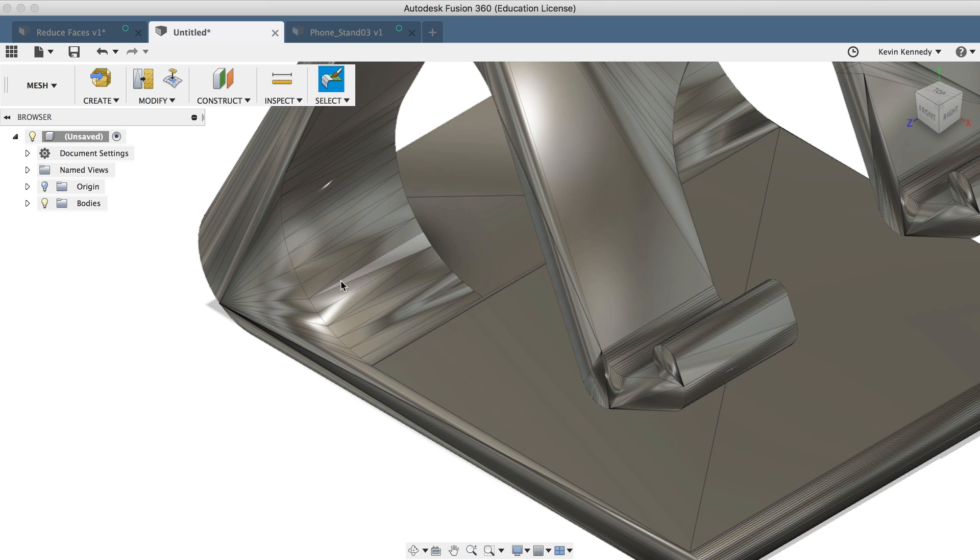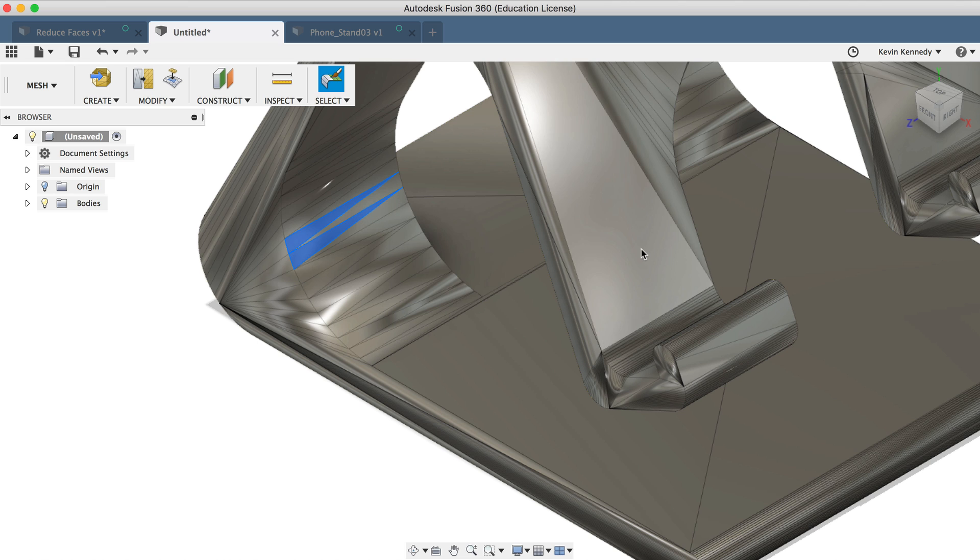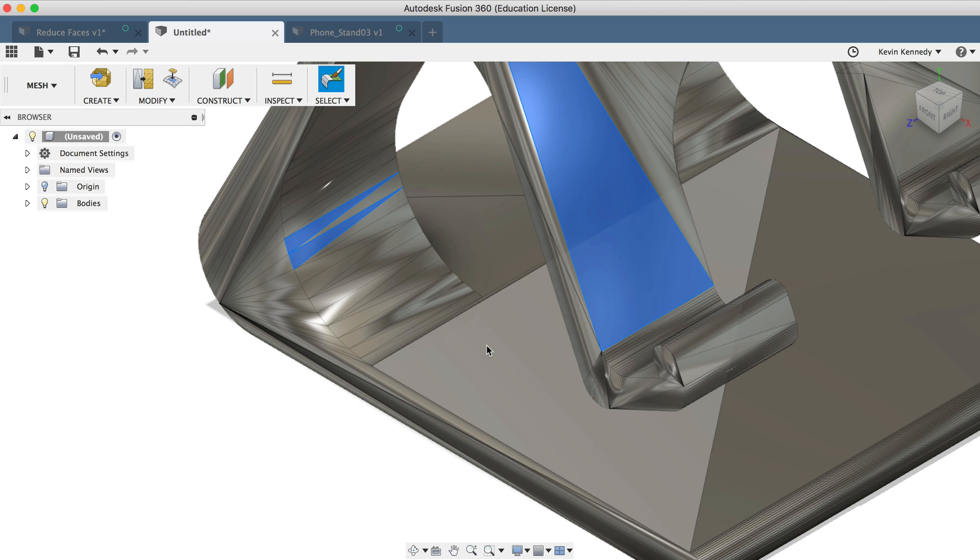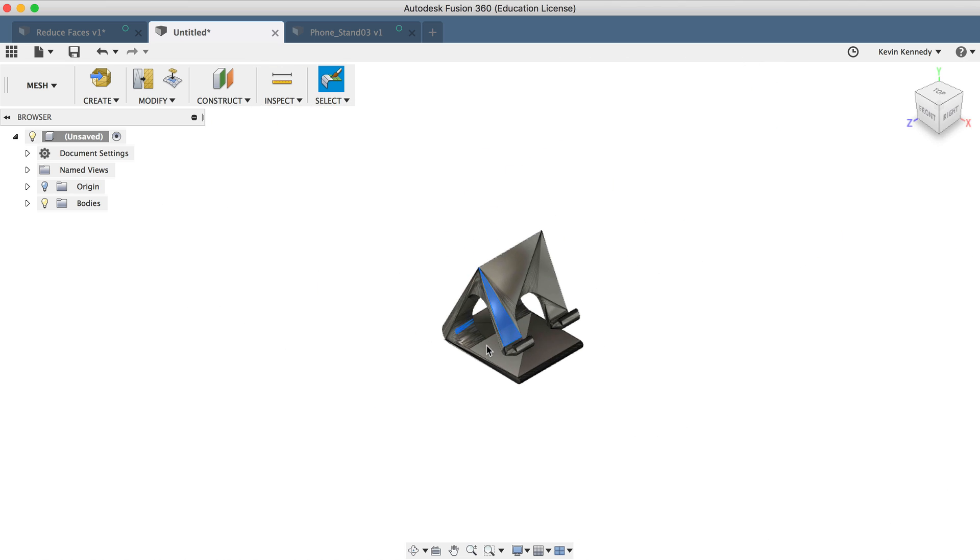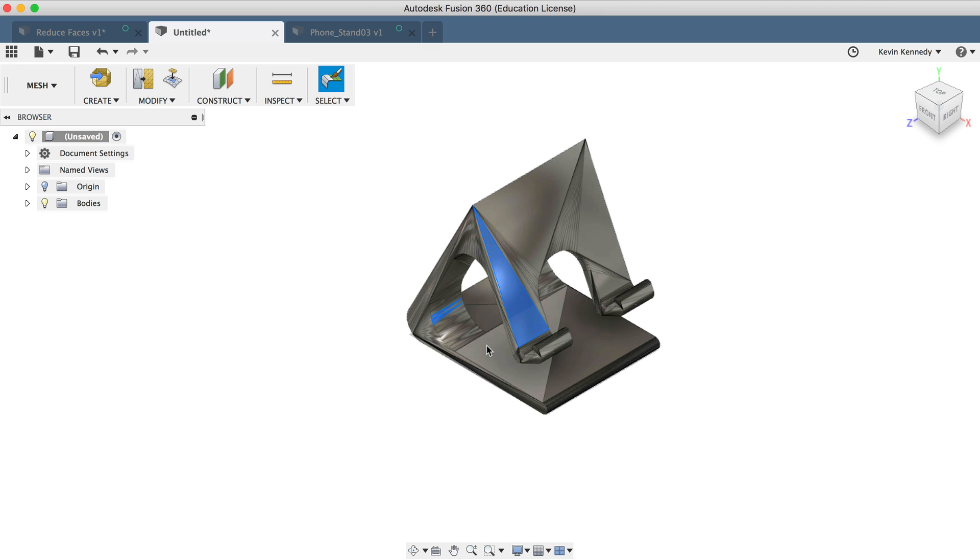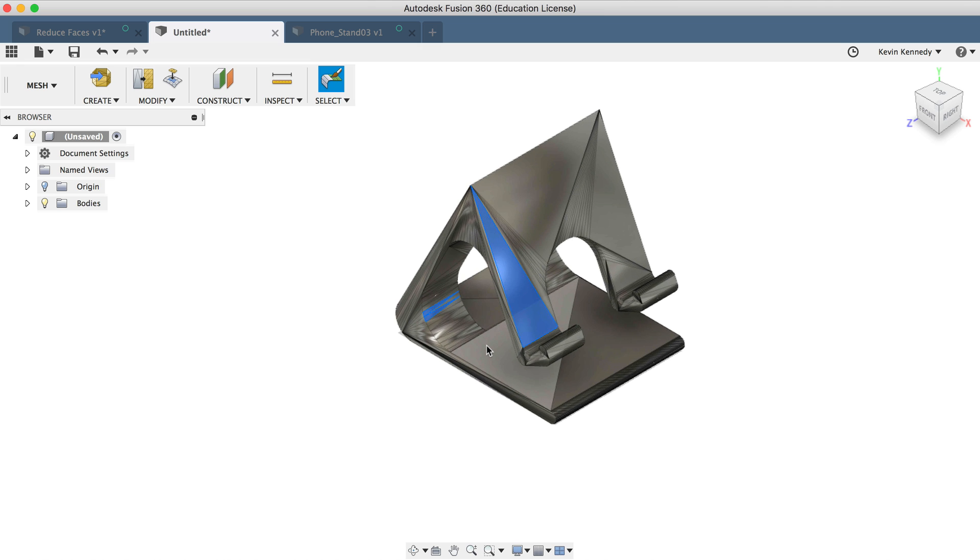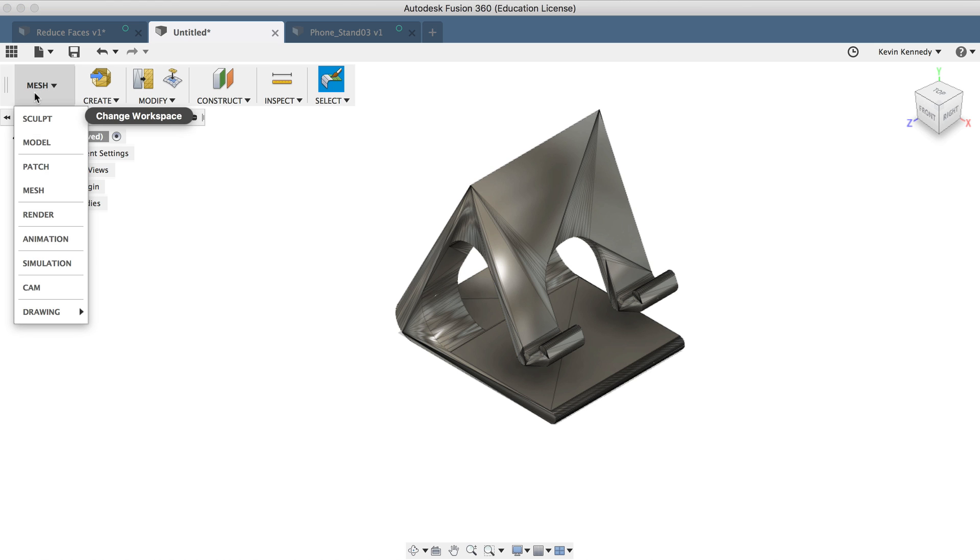We can now see all of the vertices, edges, and faces that make up the mesh model. Now what confuses a lot of users here is that we'll actually need to be in the model workspace in order to convert this model. So I'll select the model workspace.